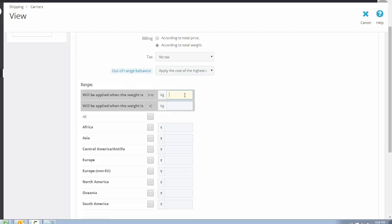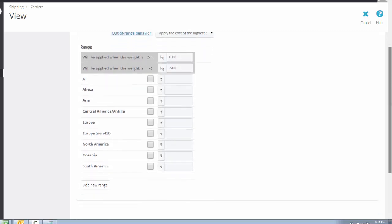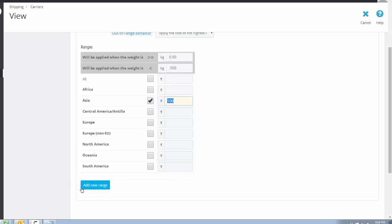Ranges are categories based on the weight of your products, used to calculate shipping cost. For example, the first range is 0 kg to 0.5 kg, the shipping area is Asia, and the charge is 100 rupees. This means if the product weight is 500 grams and the shipping area is Asia, the shipping charge is 100 rupees. Then create a new range.